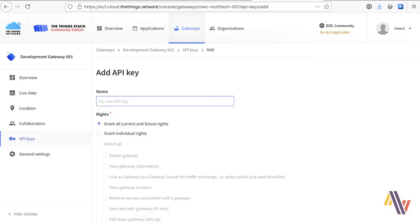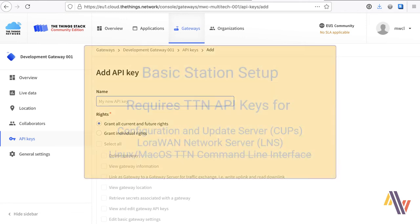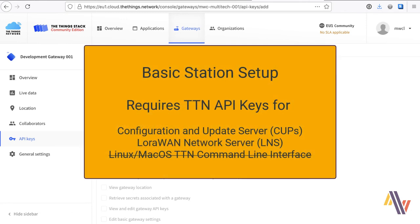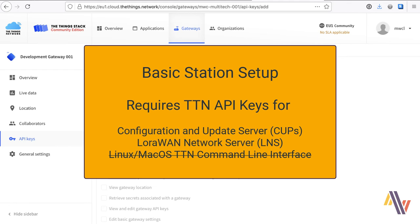We're going to now change the method of connection from packet forwarder to basic station. Basic station is the preferred method of connection of gateways to the Things Network. And the way that it works is that the gateway needs permission to send and receive messages from the LNS on the Things Network. And this is managed through an API security key. The API key itself is managed by the CUPS server, the configuration update server, which is essentially a management layer on top of the API key. And the way that it works is that when the gateway starts up, it requests from the CUPS server the LNS key. And the CUPS server, as long as the gateway is authenticated with CUPS, will send the LNS key to the gateway. And the gateway then uses the LNS key to then send its subsequent messages.